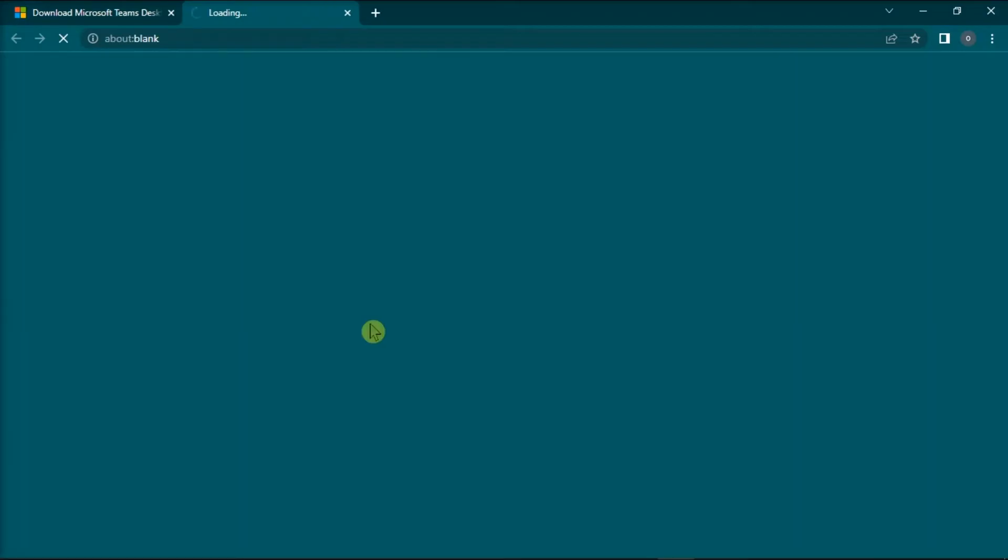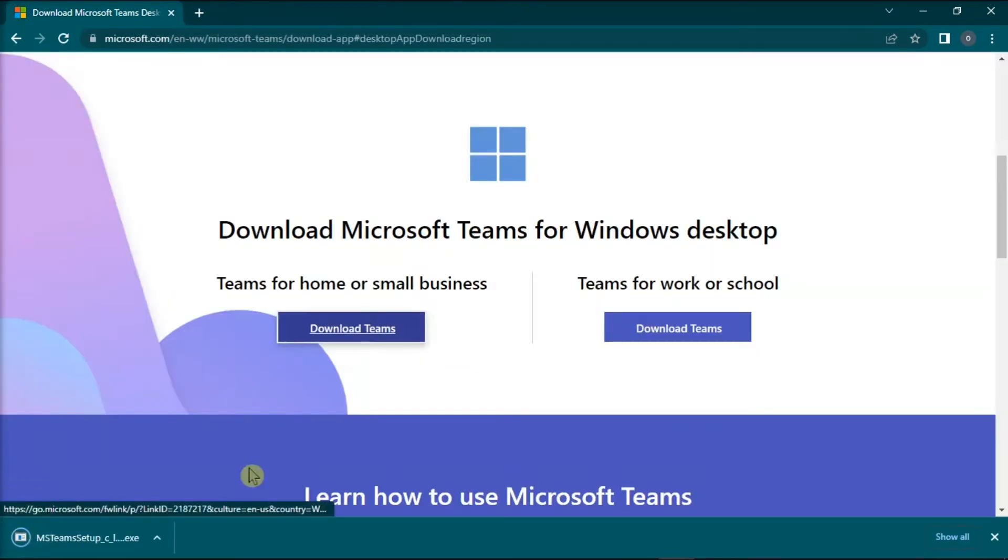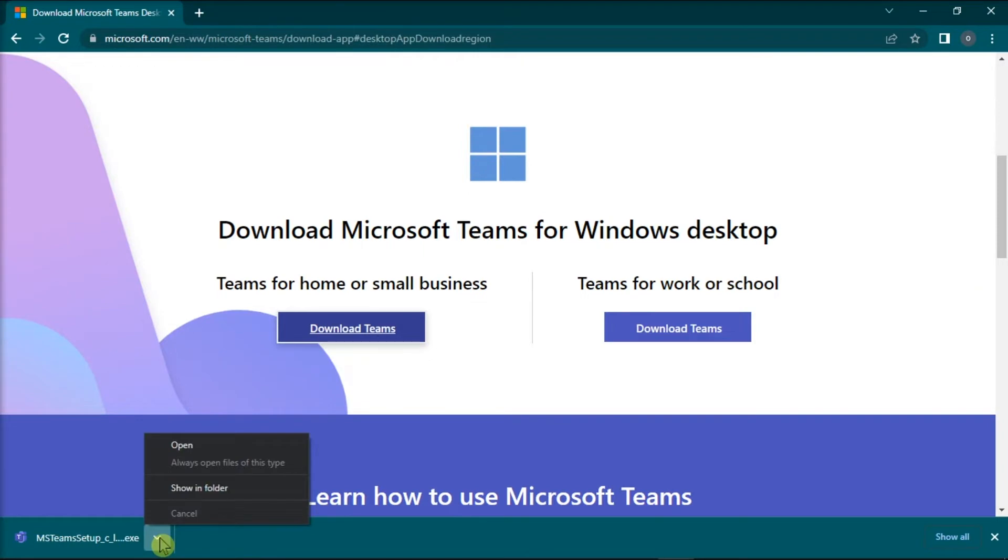Now after downloading the application installer on your browser, try to open the file location of the installer.